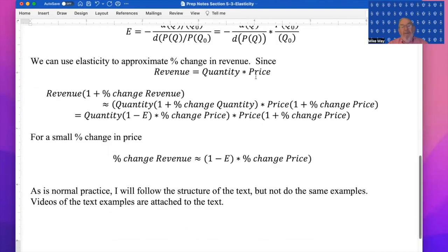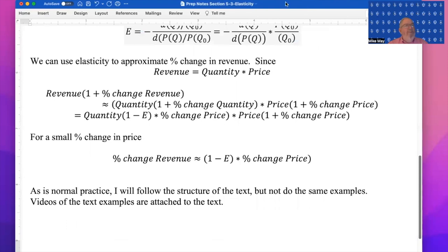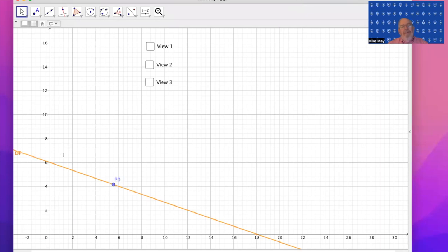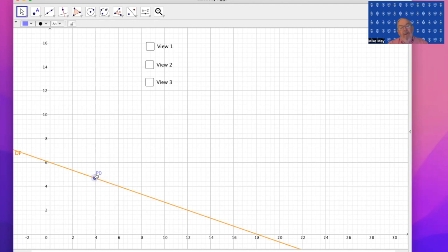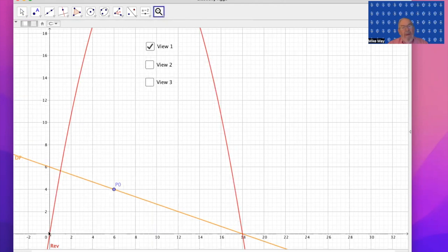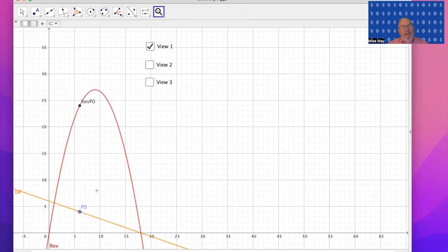As is normal practice, I'm going to follow the structure of the text but not do the same examples, since you can read those out of the text. It's useful to start with a visualization. I have a demand function and some price point — a price and quantity — that I'm going to start at, and I'd like to know: should I raise or lower the price? I'm going to produce a revenue function and see that it looks like a parabola.